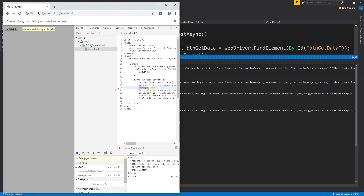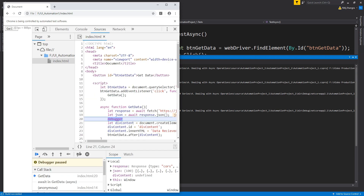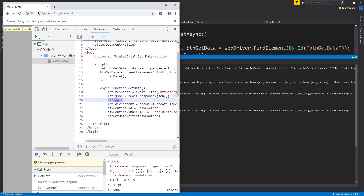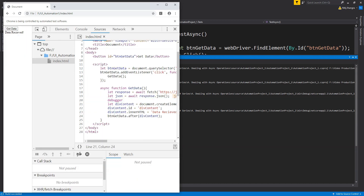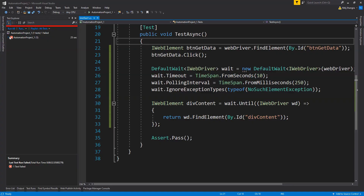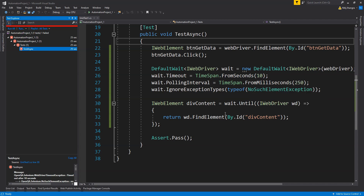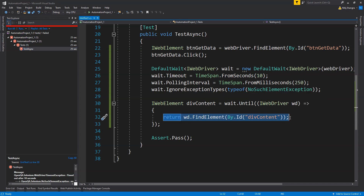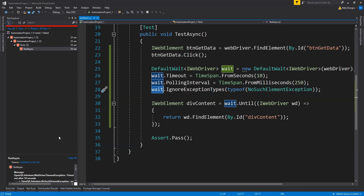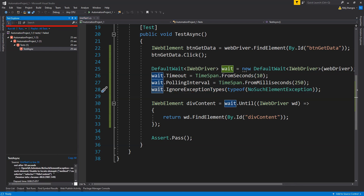The code execution has stopped at our debugger breakpoint. Now let's wait for nearly 10 seconds — we know that the timeout is set to 10 seconds, so if in 10 seconds the div content web element is not created in the webpage, this code is going to throw an exception because it will not poll after 10 seconds. Now let's resume execution.